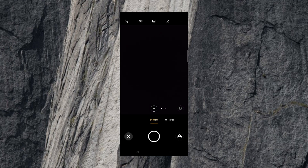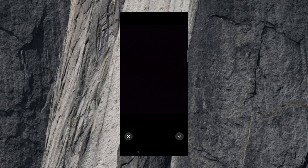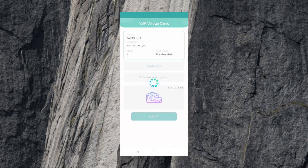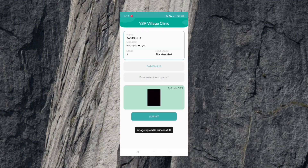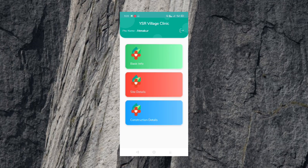There is a new site with site details and new construction details. Click to select and share the site details.